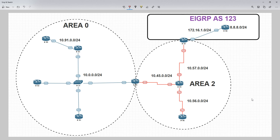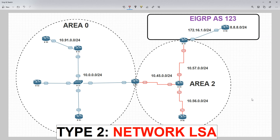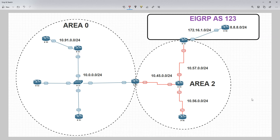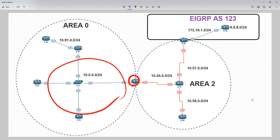In the case of router 1 we've got the router ID of 1.1.1.1 and that's what's going to show up in the link state database for the type 1 LSA. The second one is the type 2 LSA, called the network LSA, and it is generated by the designated routers in multi-access environments such as Ethernet. In this topology we'd have a DR election, but I've made this a network type point-to-point so there's no DR here.